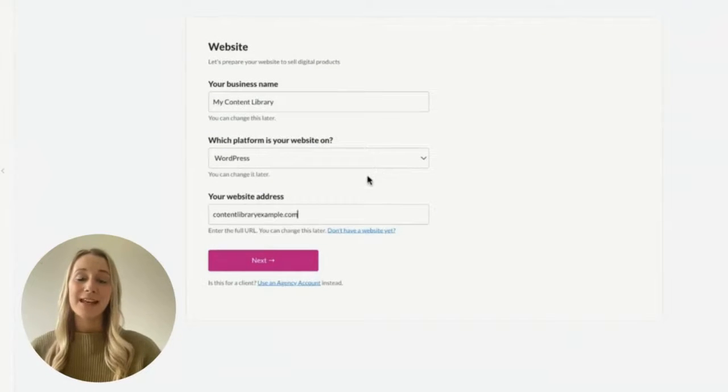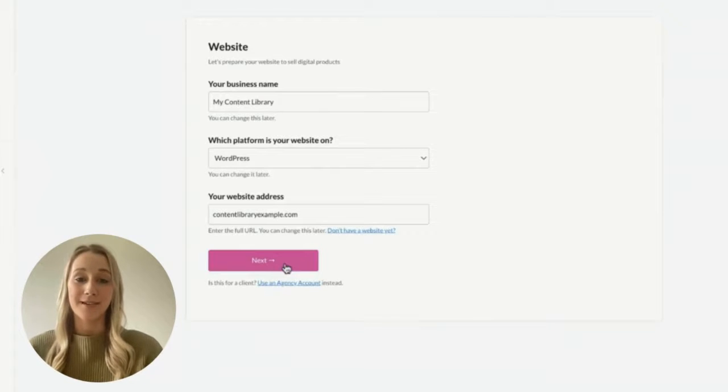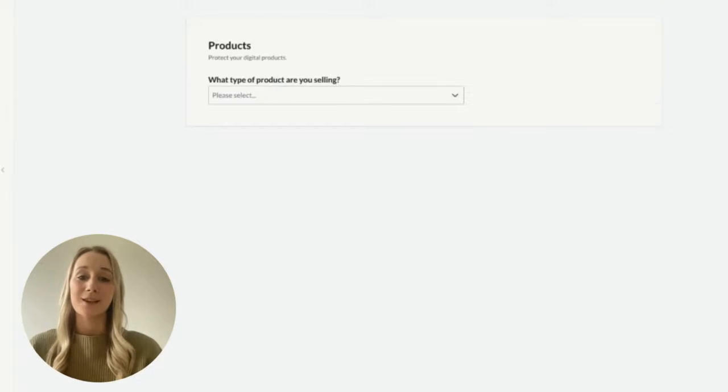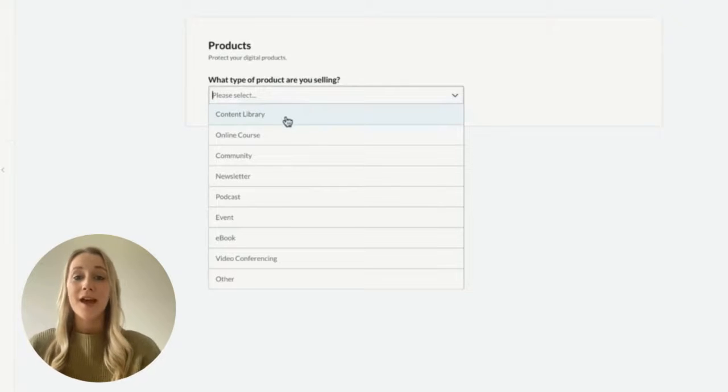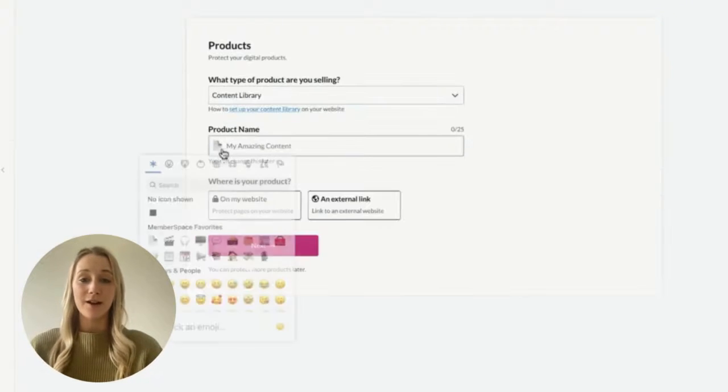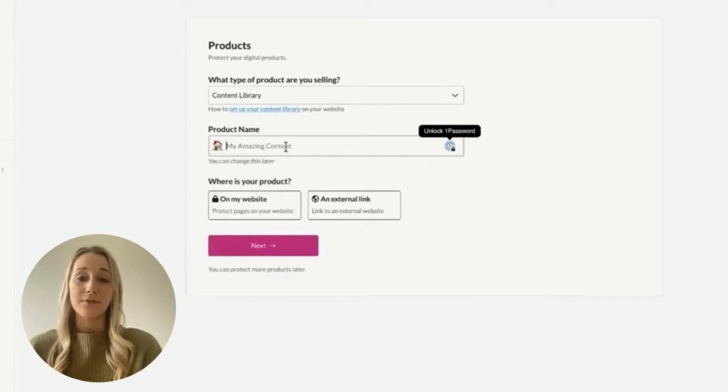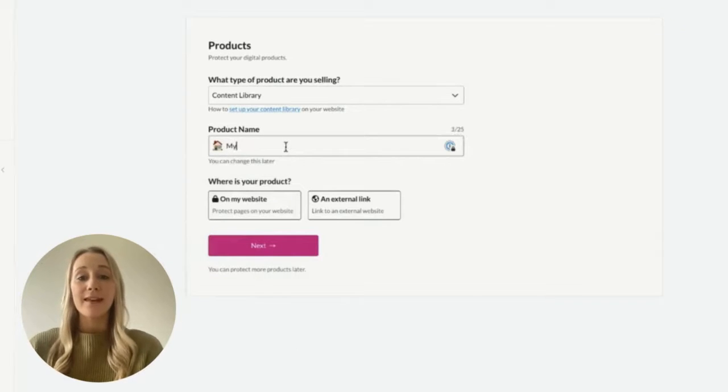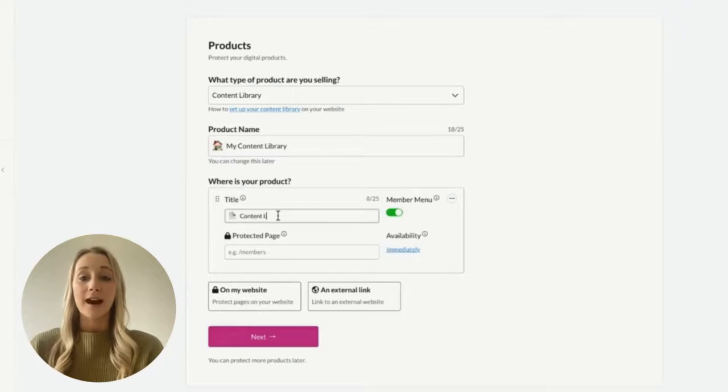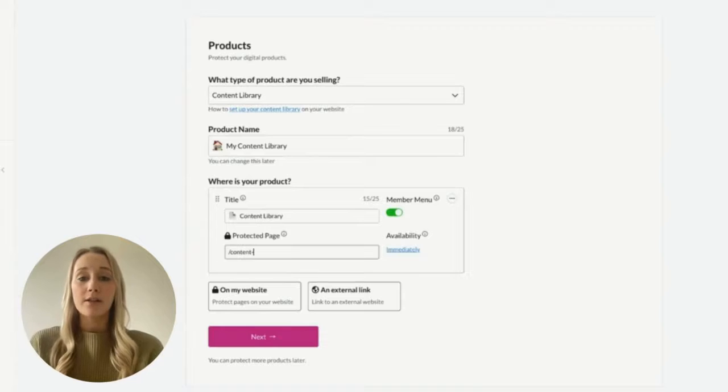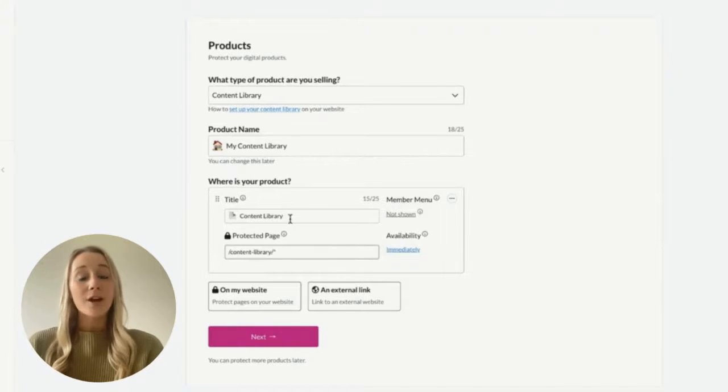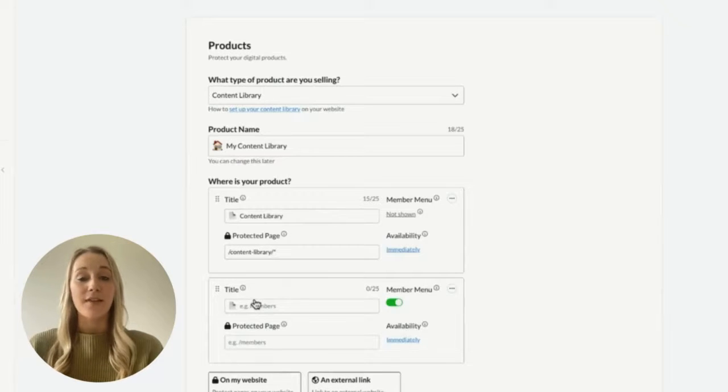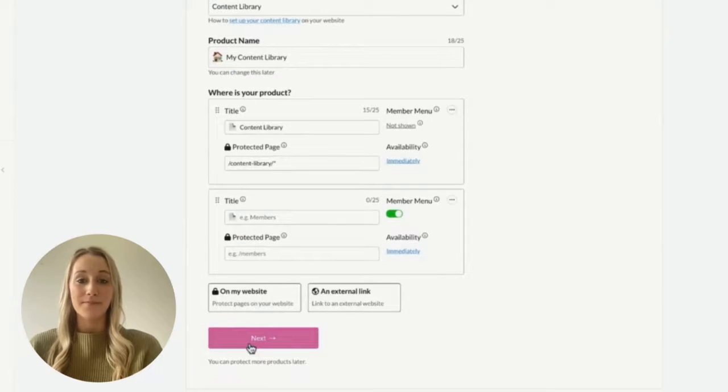After creating your MemberSpace account, you'll start by adding some details about your website. Once you get to this products page, you're going to be protecting the website pages that house your content library resources. You'll select content library, give it a name, add an emoji if you'd like, and then add the URLs for the pages that you want to be protected. I'm going to add content library forward slash asterisk, which means that all of my pages filed under that URL will be protected. You can also protect individual pages if that works better for how you've set up your content library.